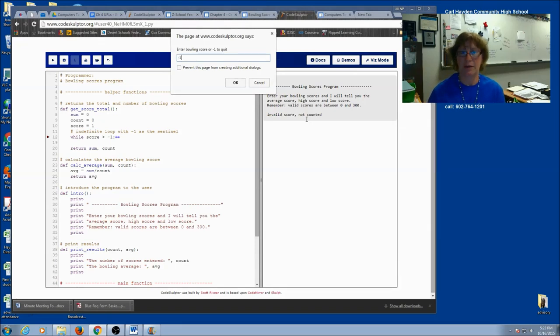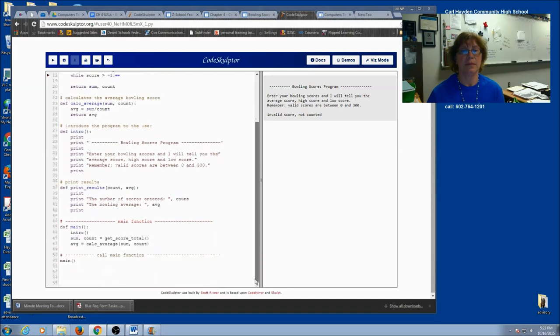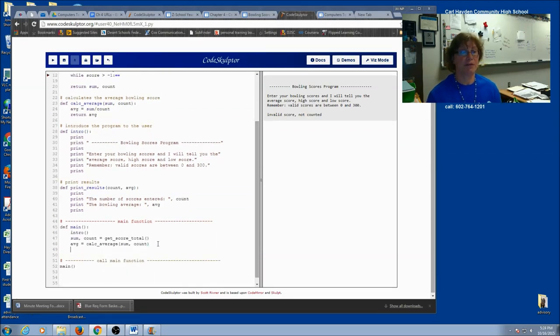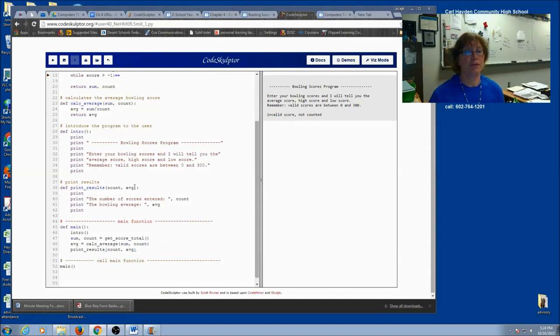So now I'm going to do negative 1, my sentinel. And the program should print. And you can see that I forgot to call my print results. So let's go ahead and do that.